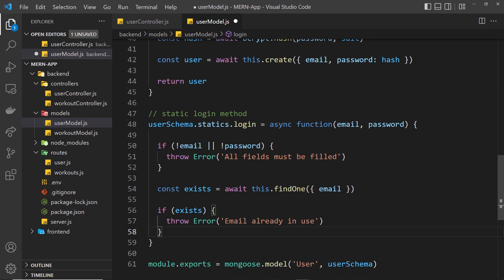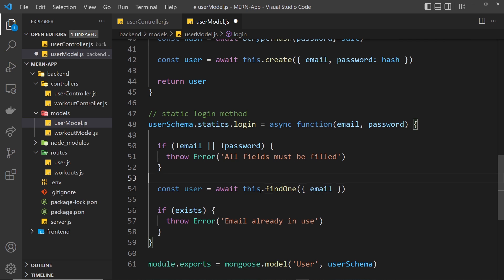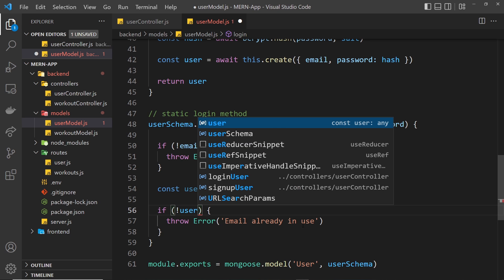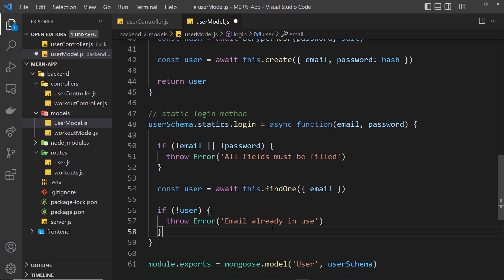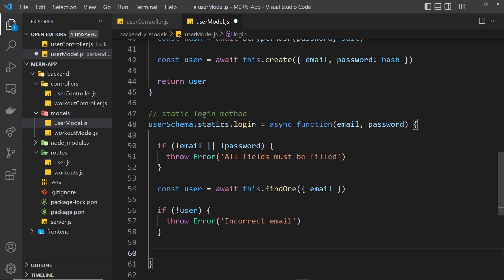We change the variable to user because we want to try and find a user, not just check if one exists. We try to find one based on that email — if it exists we get that user back, if not it's null. So if we can't find anyone with that particular email, we throw an error saying 'incorrect email', because obviously it doesn't exist in our database.